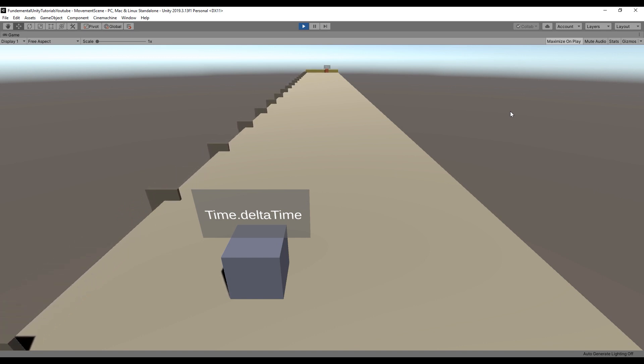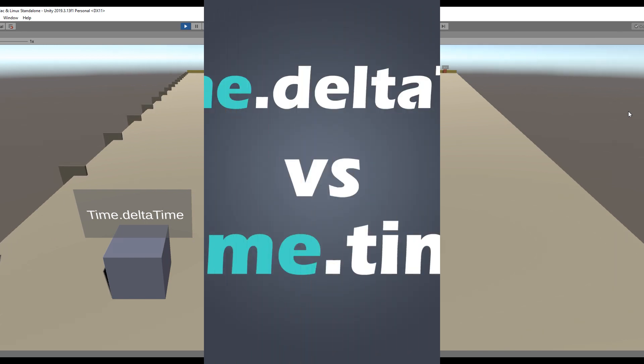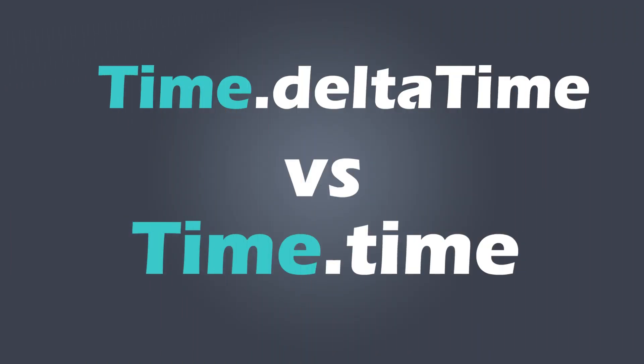But be careful, moving this fast is likely to have the appearance of lag, which is why it is always a good idea to use time.deltaTime when moving an object.